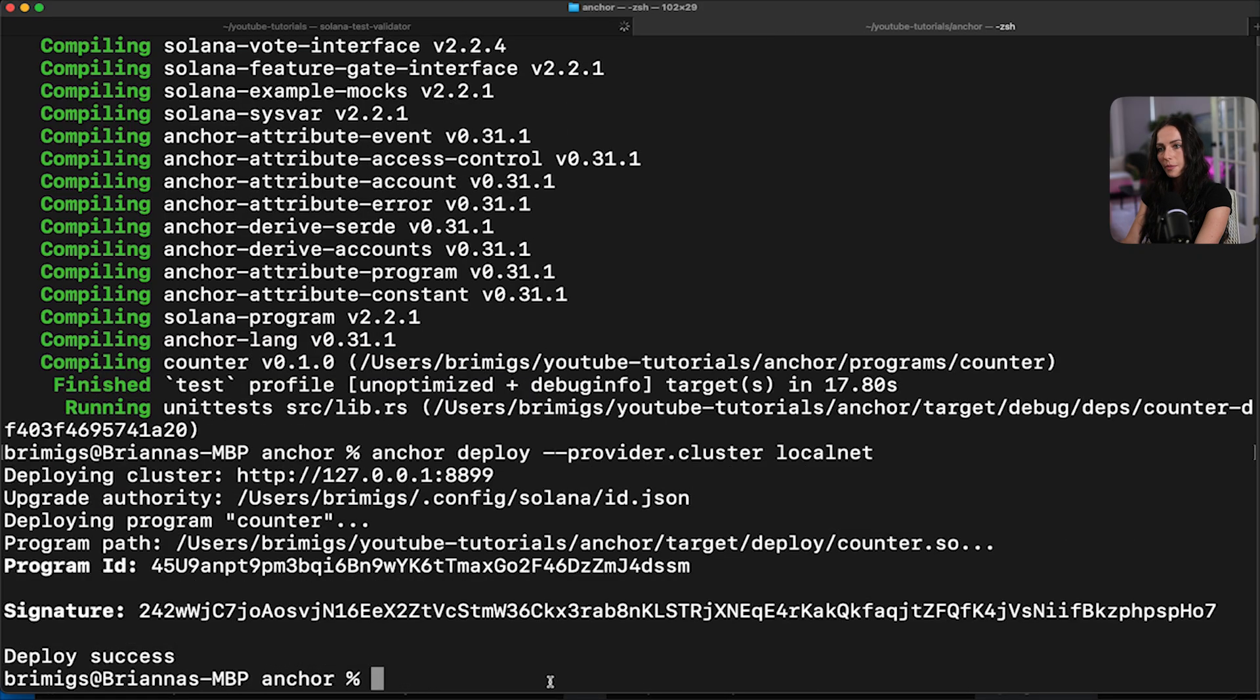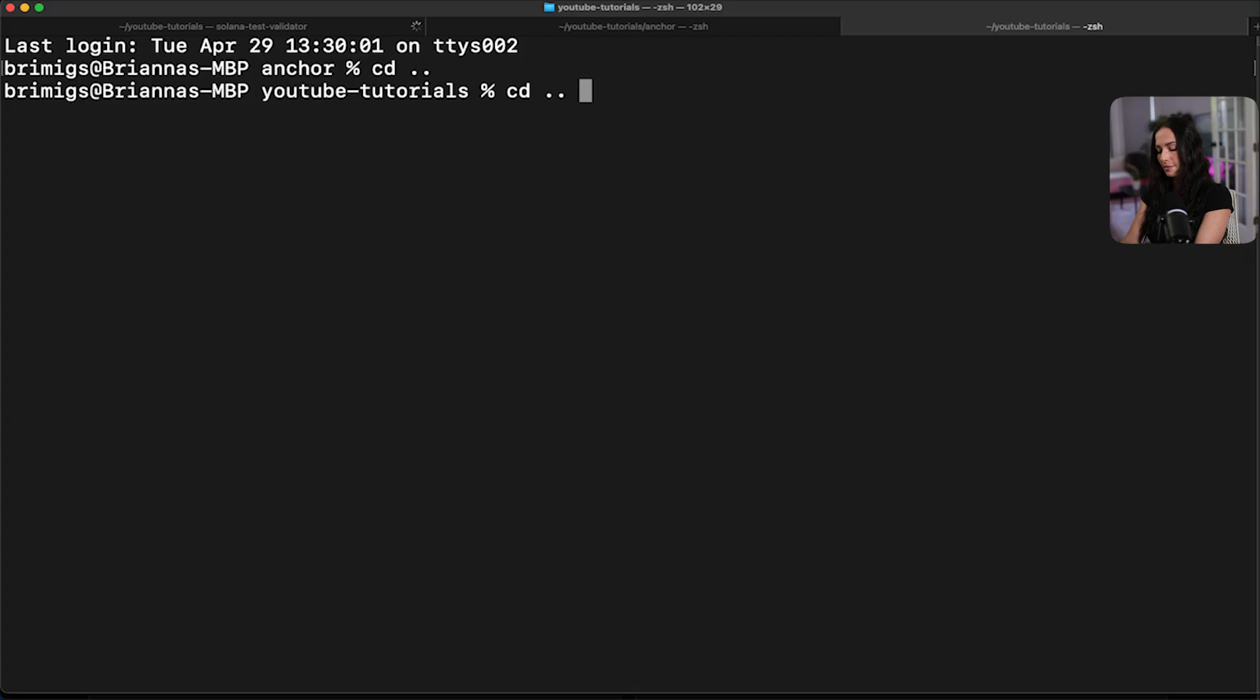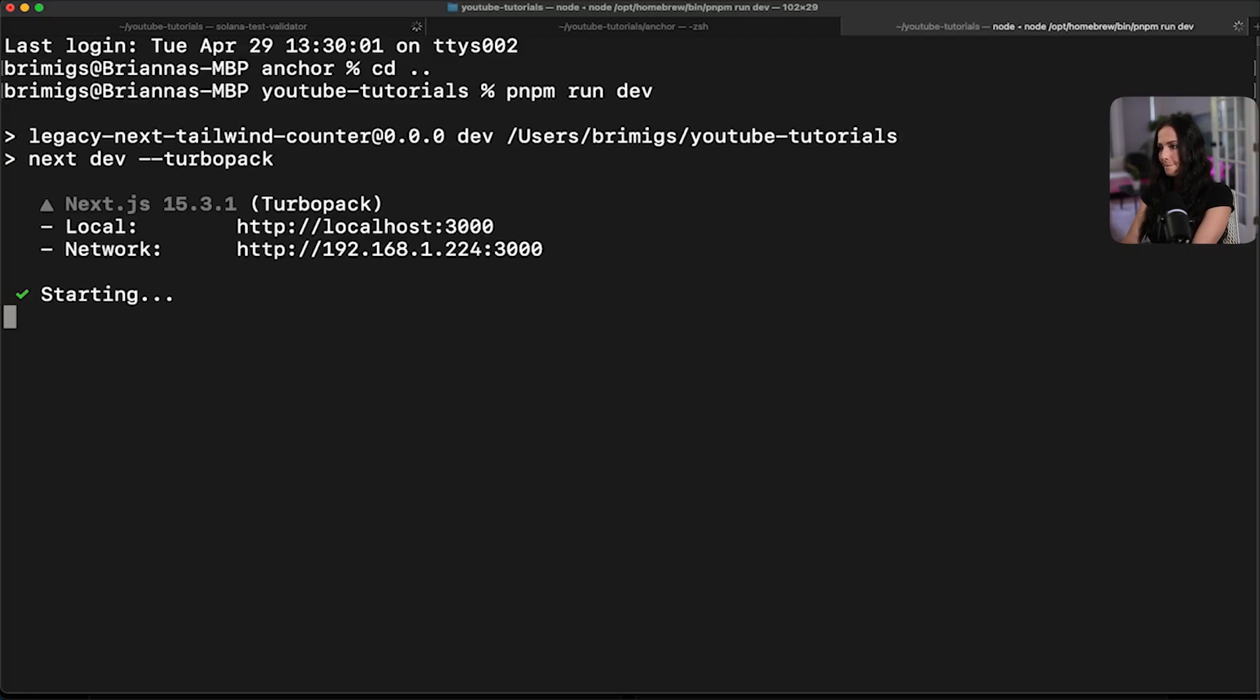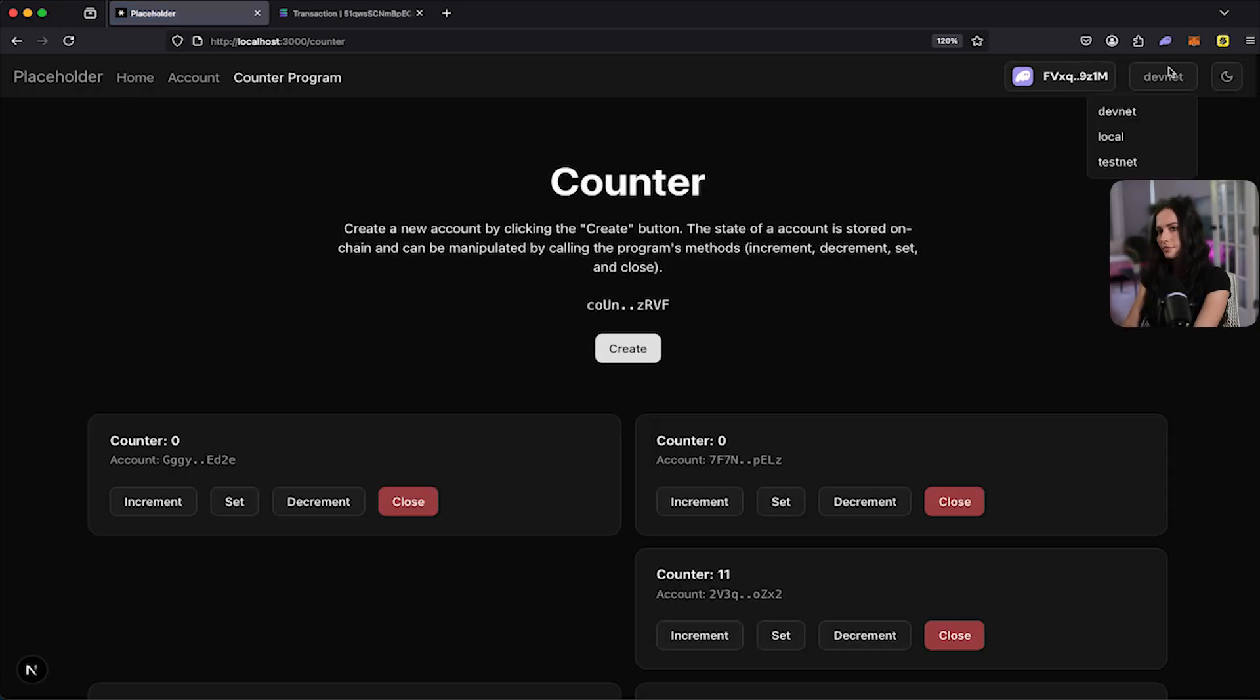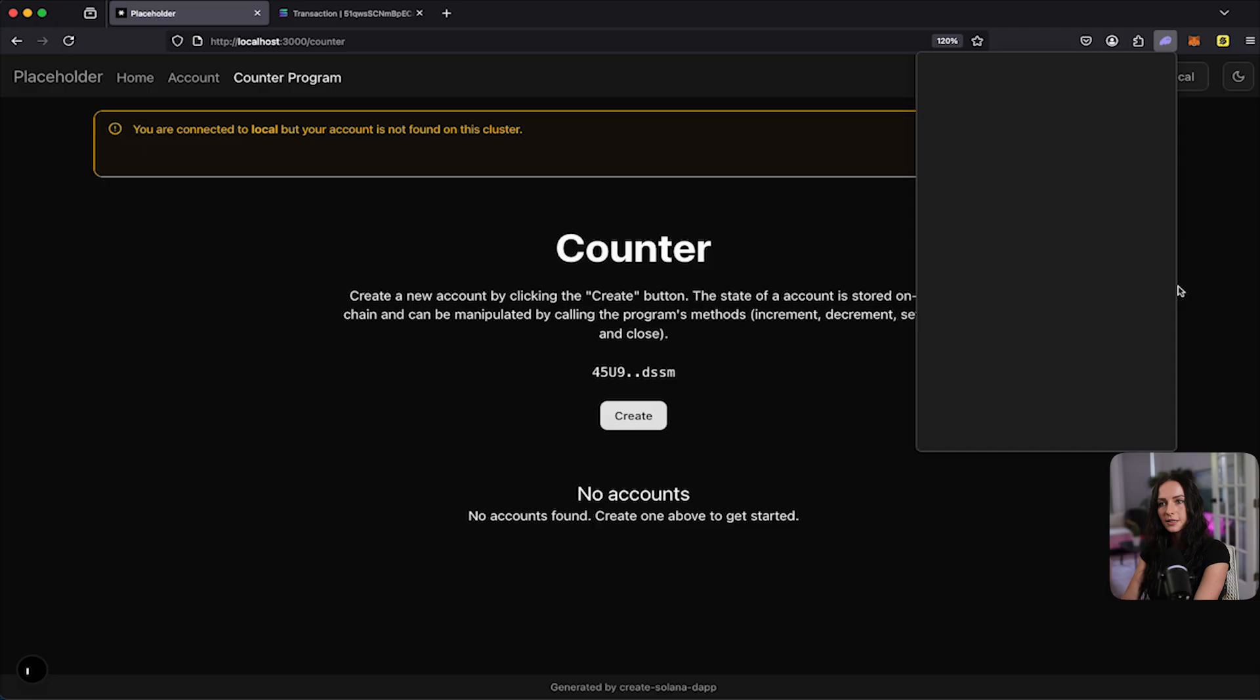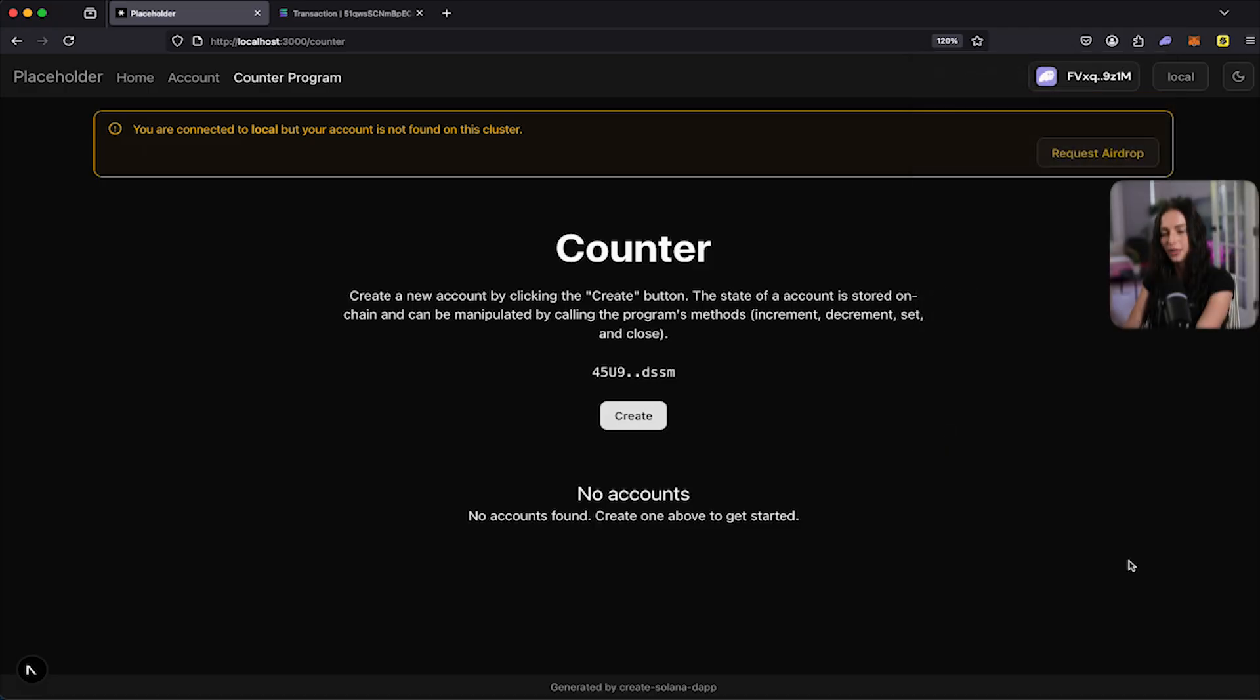We're going to go back to our local host. Make sure that's running again. So let's open another tab here and just cd back one. And then run pnpm run dev. And then we'll go back to our browser and just refresh this. And I want to update the connection to local. So here it says we're connected to local, but no account was found on the cluster. And that's because this wallet that's connected hasn't made a transaction yet on my local host.